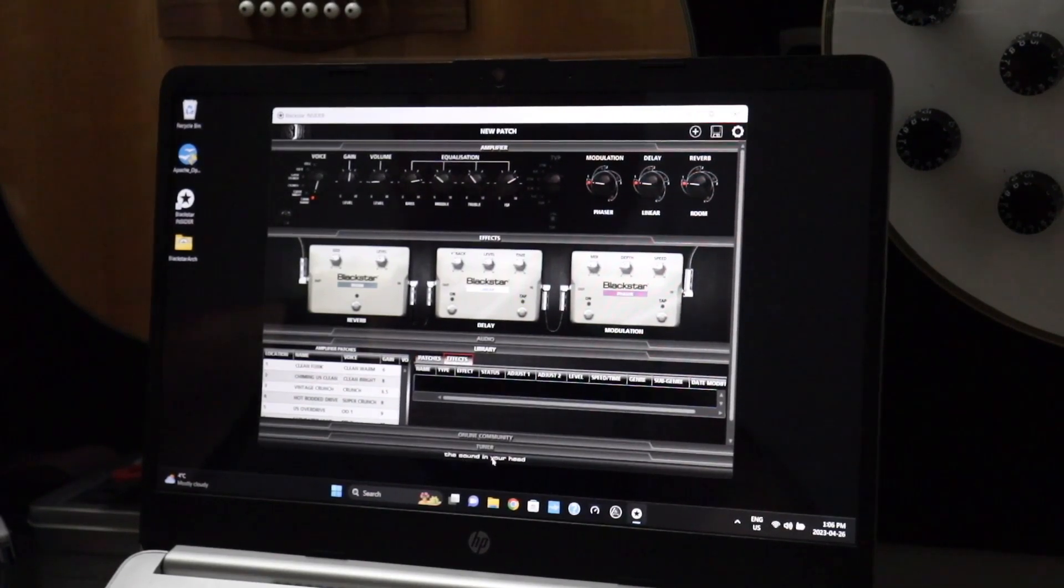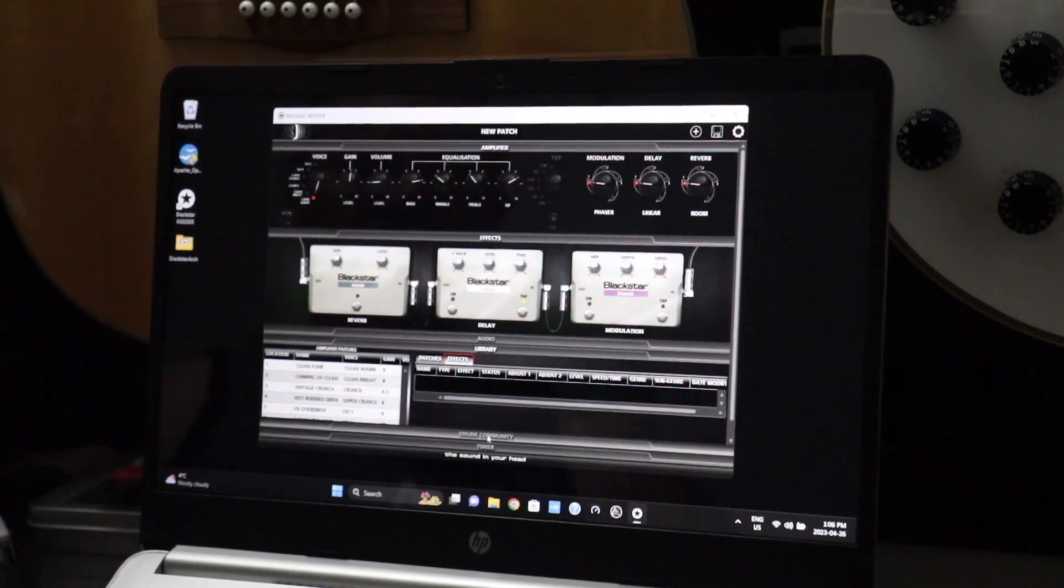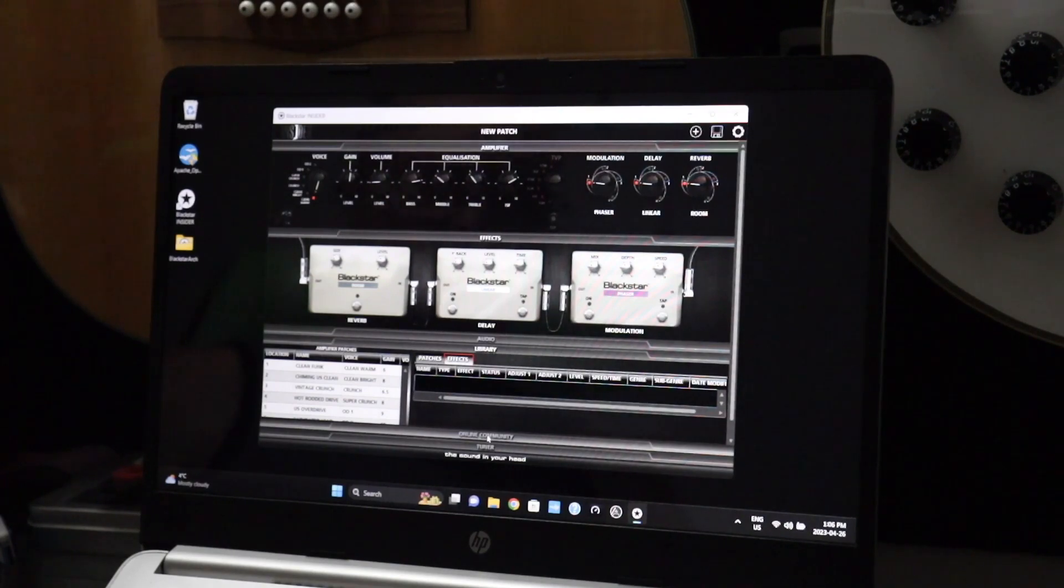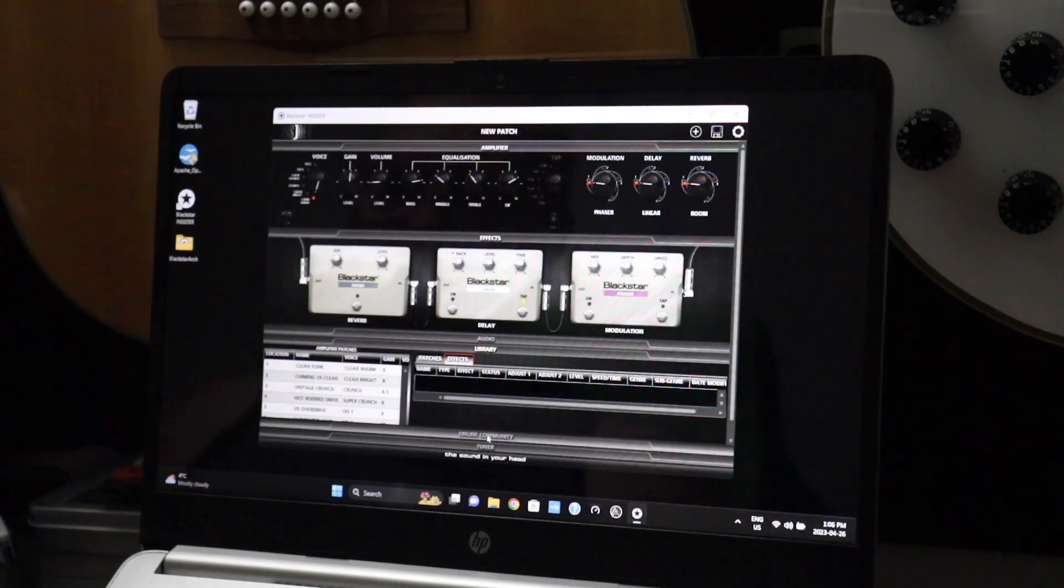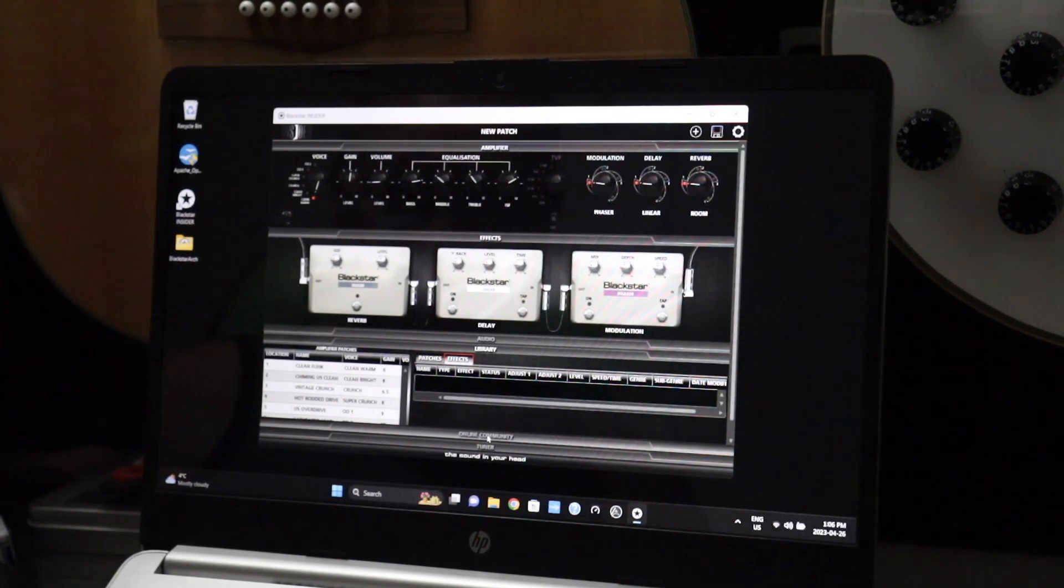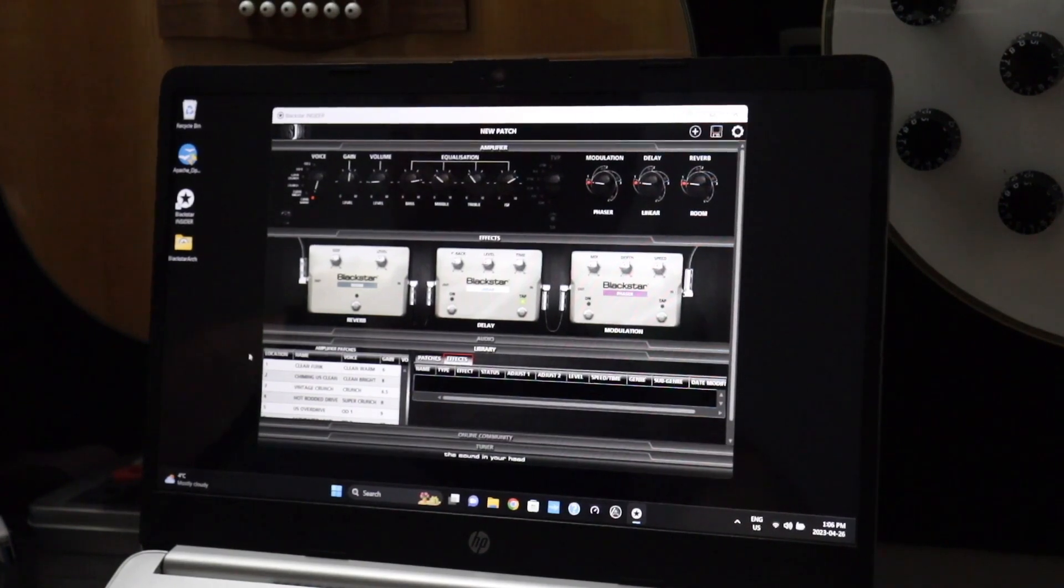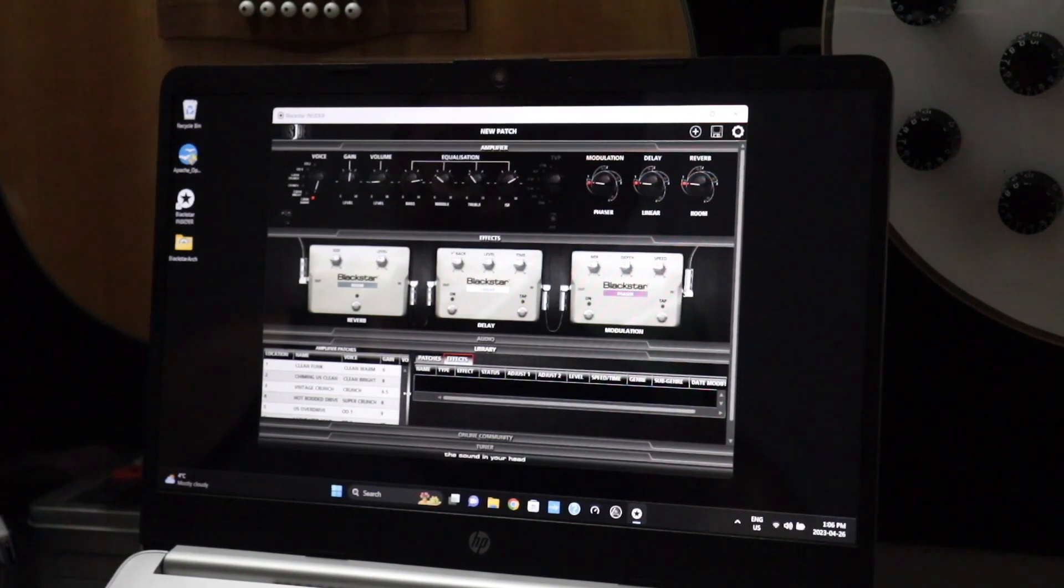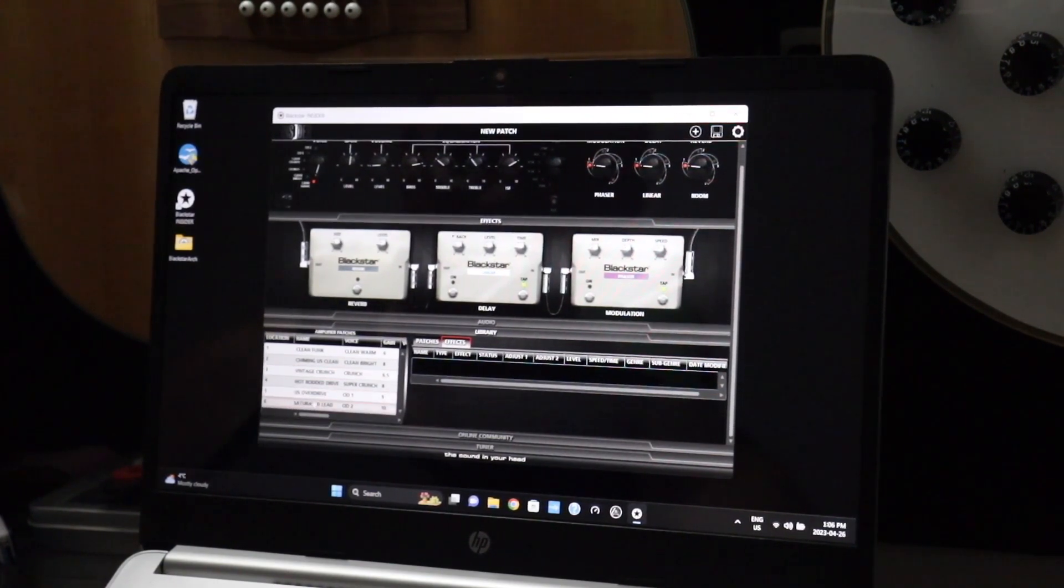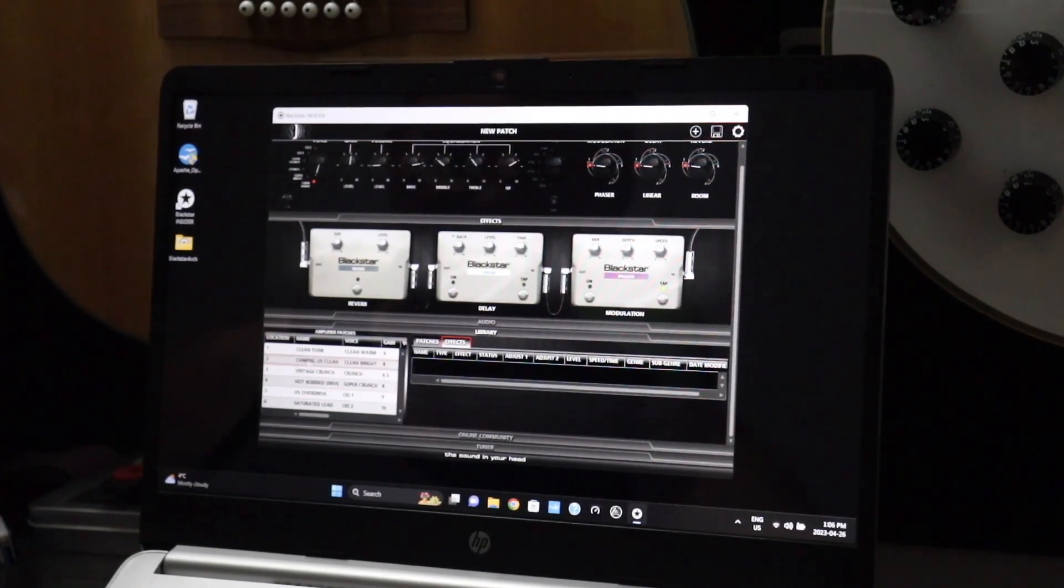You've also got your tuner, online community. Now online community is no longer accessible through Blackstar Insider. They do tell you on the website how to get patches that are pre-made. But otherwise, no, you can no longer access the online community. Here we have our six patches which controls all six positions on our dial: Saturated Lead US Overdrive, Hot Rodded Drive, Vintage Crunch, Chiming US Clean, and Clean Funk.